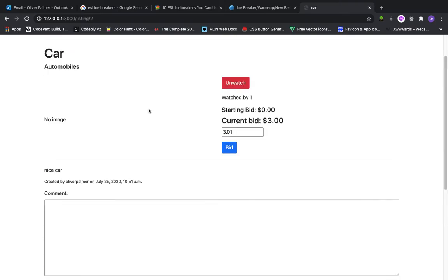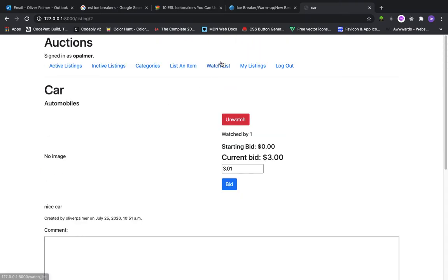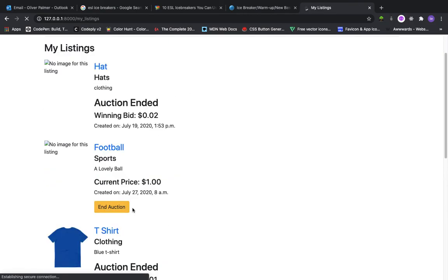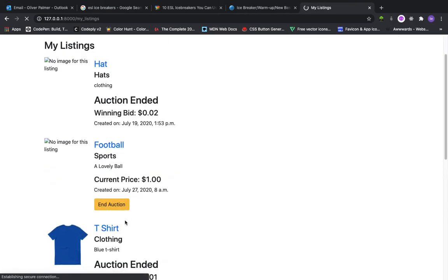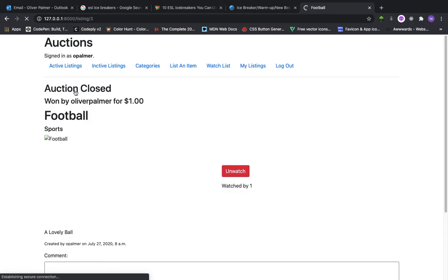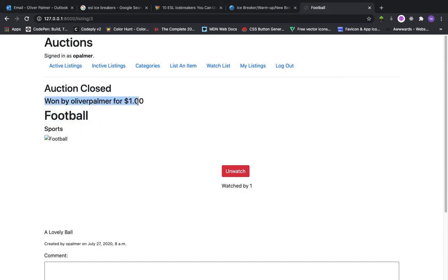Let me show you an item that I have listed. So let's go to this football. Let's go to football. I have the ability to end this auction because it is my auction. If I click end auction, the auction is now closed and the winner of the auction is displayed here.